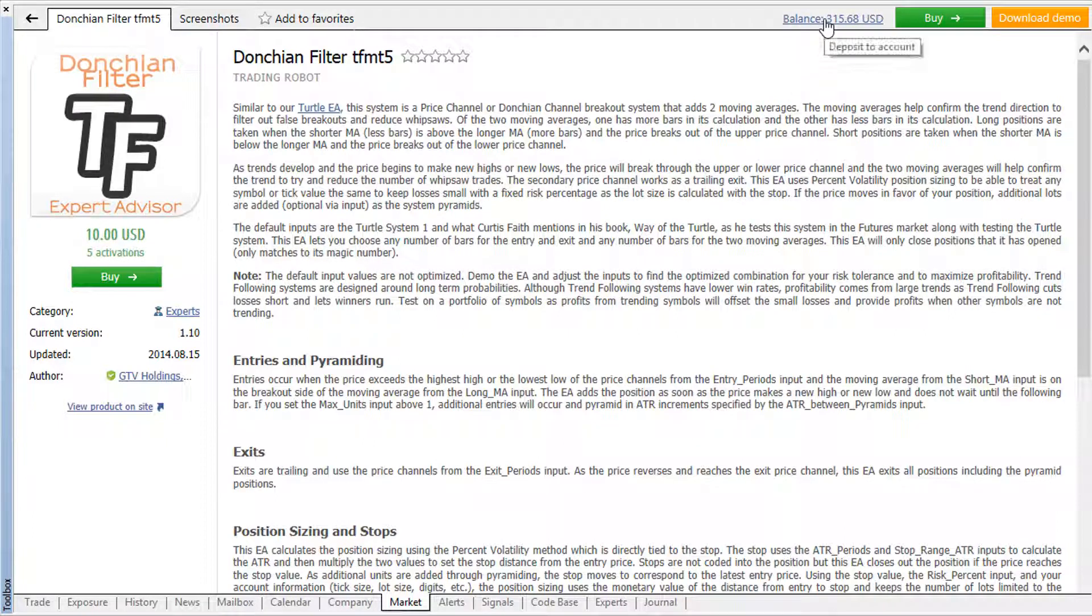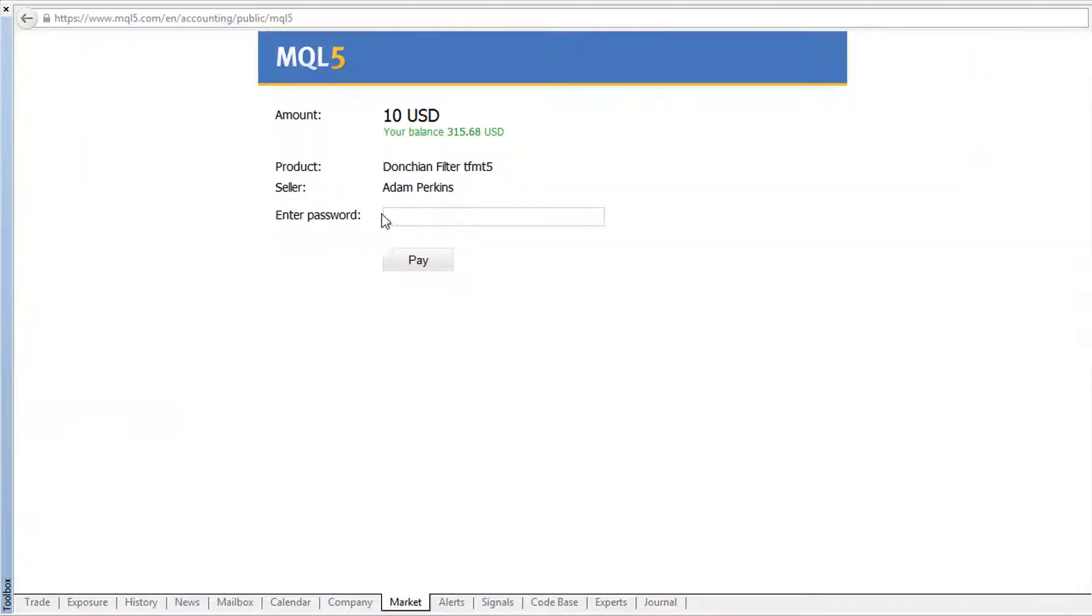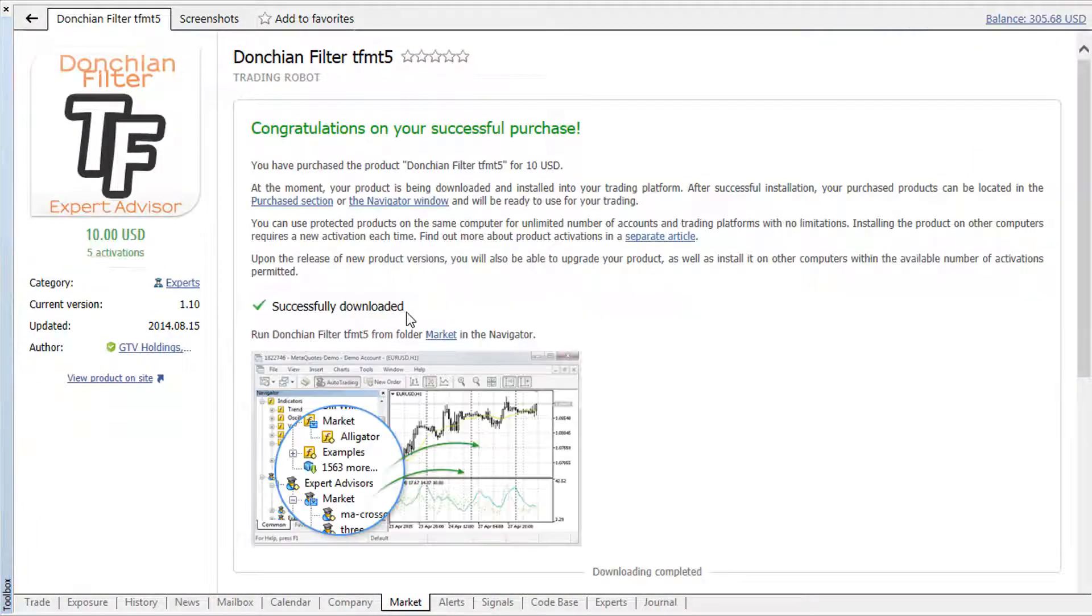To add money to your account, click on the balance link and follow the instructions. To confirm the payment and to complete the purchase procedure, you only need to enter your password.